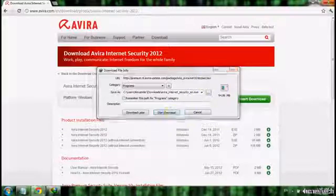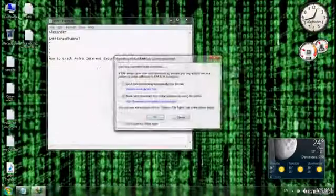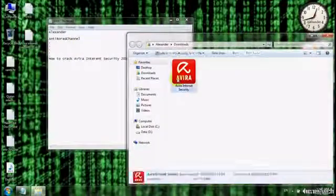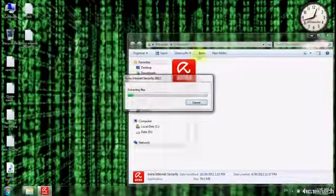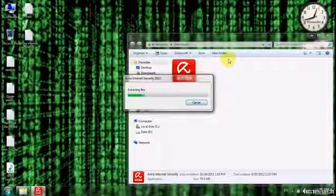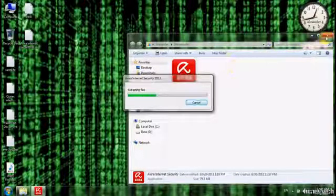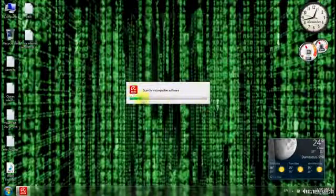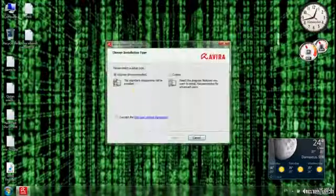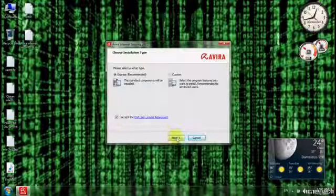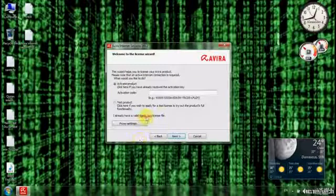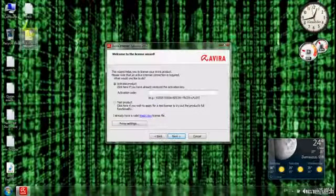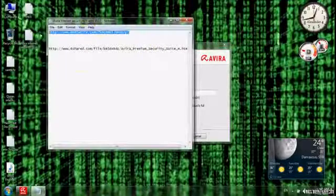It will start downloading. I have already downloaded the file — it's right here in Downloads. Just double-click it. Click to accept the license agreement. It will ask you for the key file; you can download it from the description. Just copy the link.